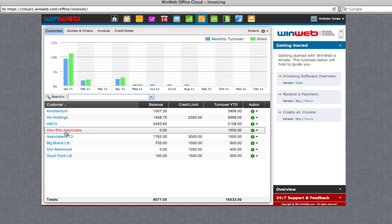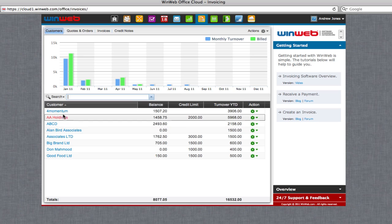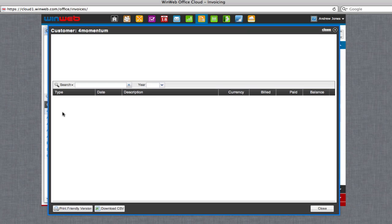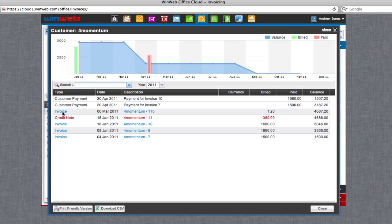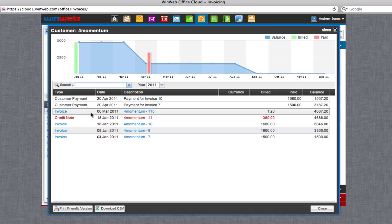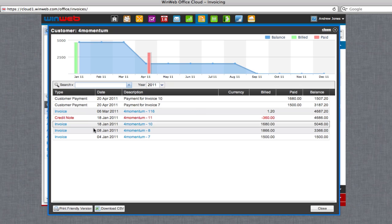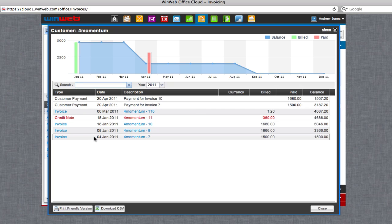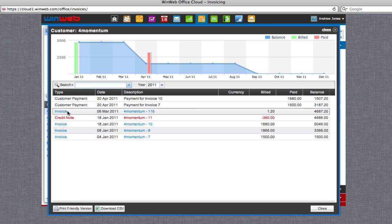To view details of your customers' accounts, click on their name from the customer list. From here, you are able to view all of the invoices and credit notes for that customer by clicking on the blue link in the type column.